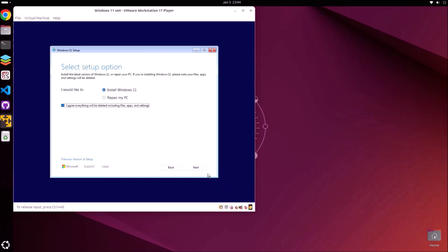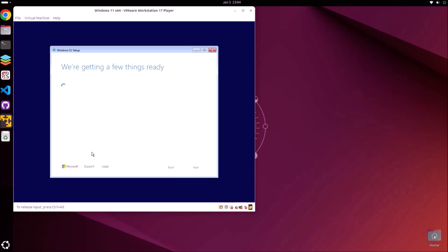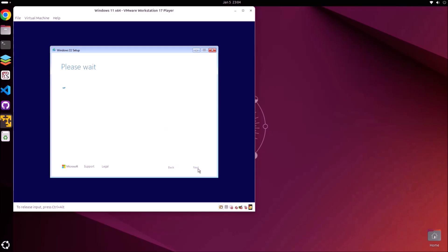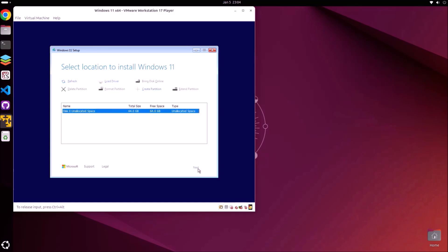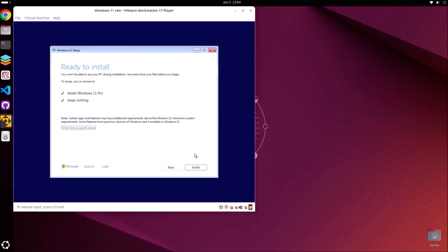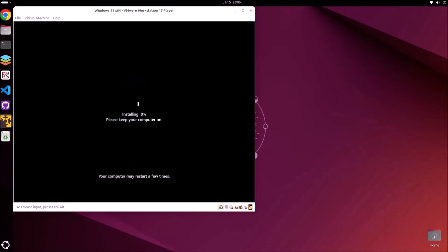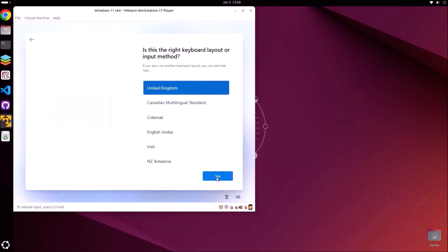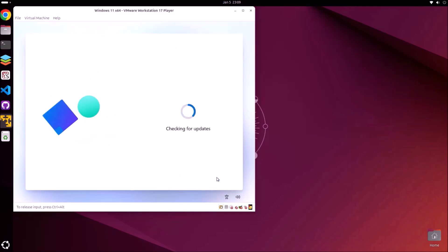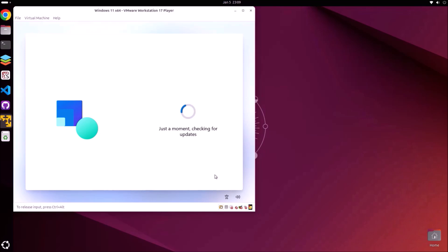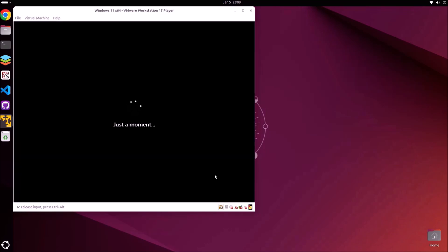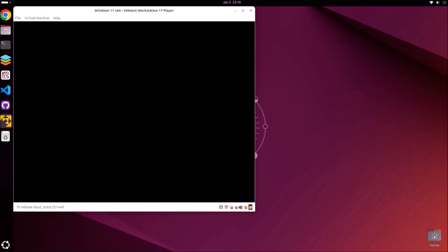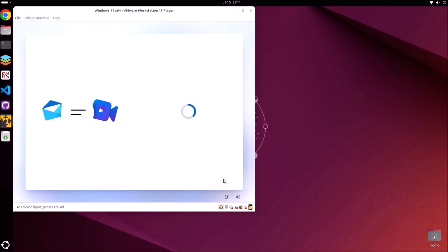It'll boot using the Windows 11 installation ISO. I'm going to skip the product key and use Windows 11 unlicensed, then accept the license agreement. I'm going to install Windows 11 on the virtual disk and select install. After installation we can select our language and keyboard layout, and then it's going to check for updates — this will take a while. Input your PC name and then select set up for personal use.